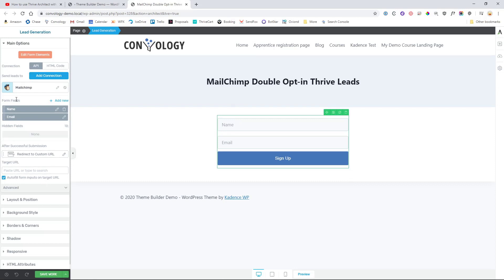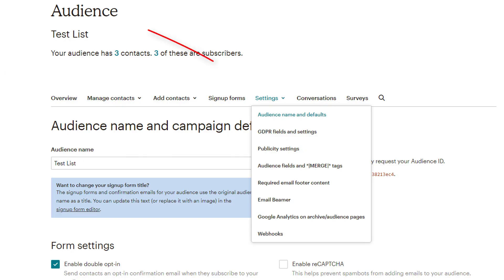But I think that answers your question here. Again, just set up Mailchimp, enable your double opt-in and set up a custom URL redirect if you want to send them to a page that tells them to check their email. And then your users will literally just get an email. If you've set up double opt-in in Mailchimp, they'll get an email that says, hey confirm your email address.